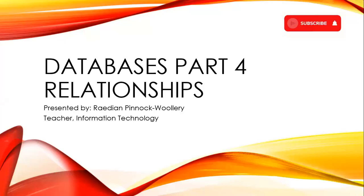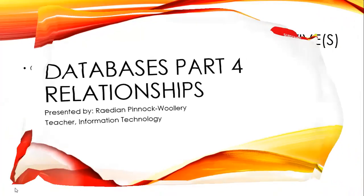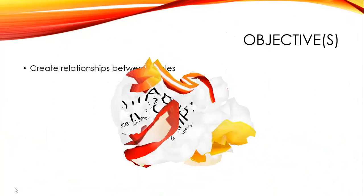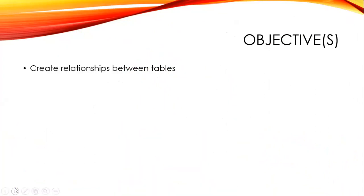Hello everyone and welcome back to another information technology lesson. Today we're going to be looking at databases part four, specifically relationships, and we're going to be looking at creating a relationship between tables in a database.